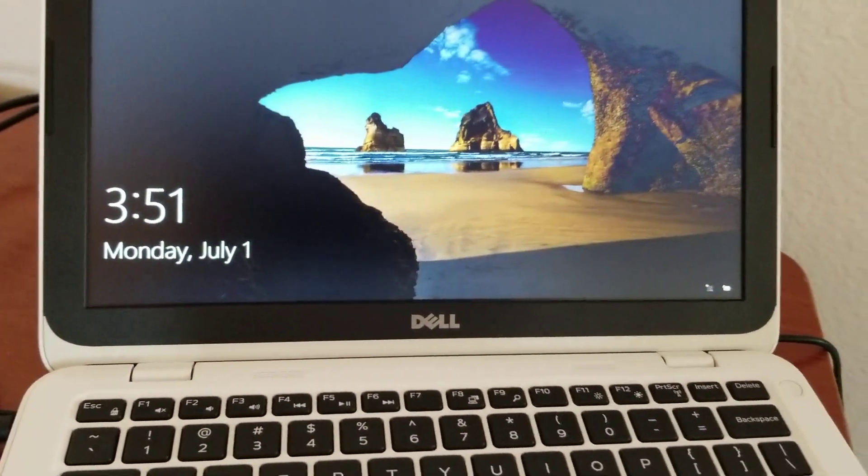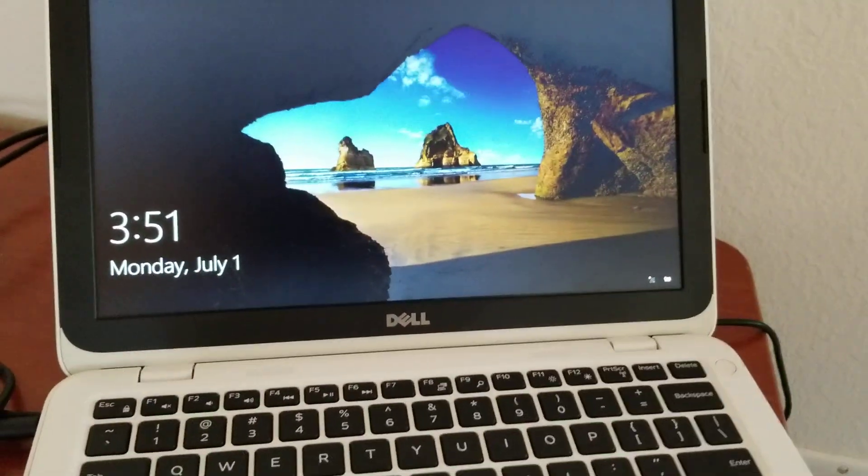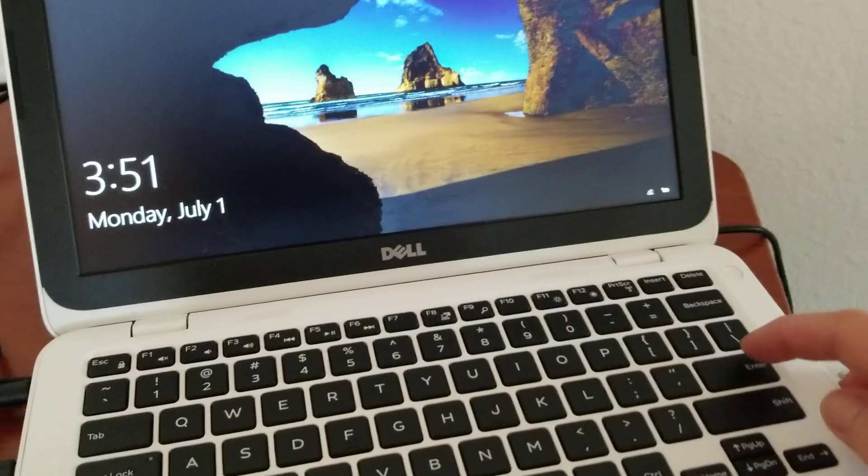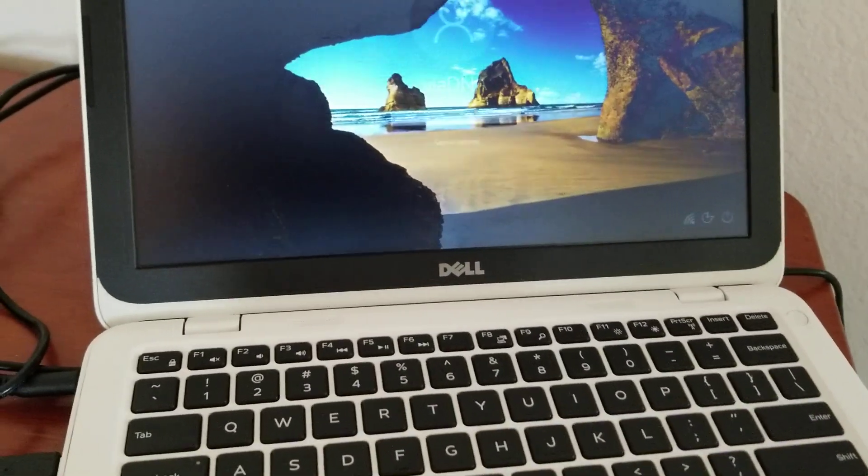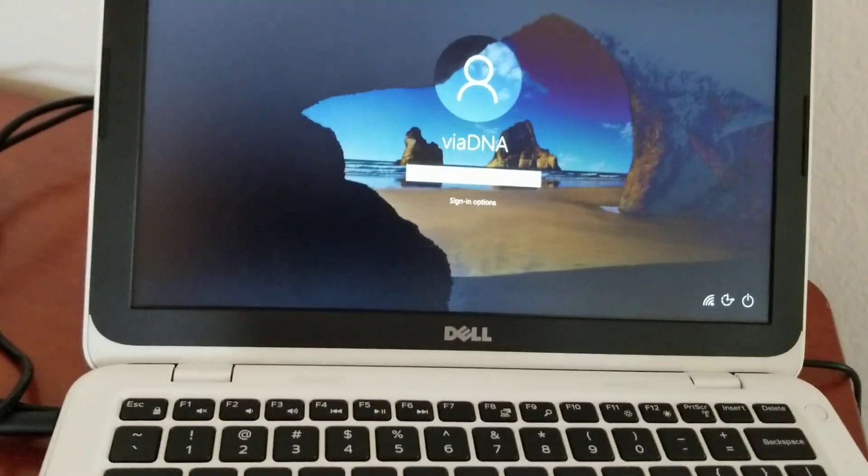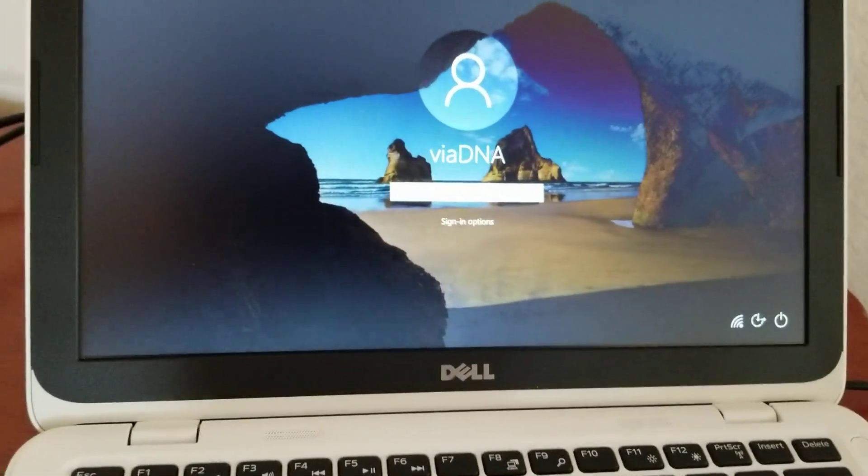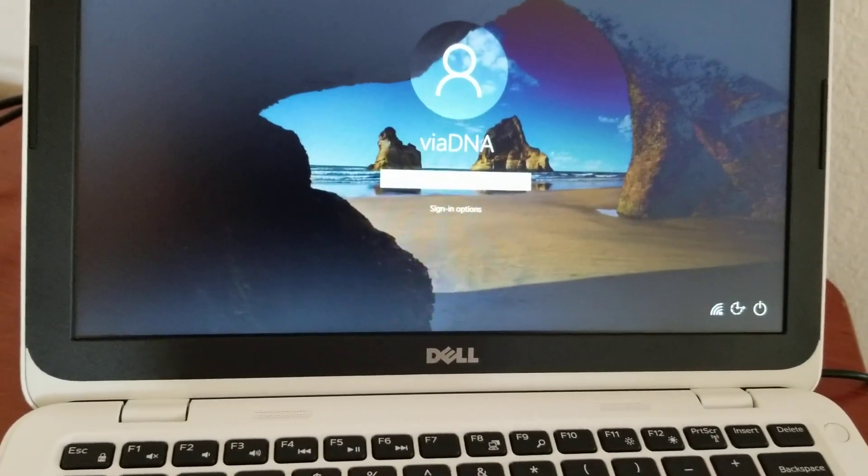As soon as you see the screen, you want to hit the enter button. And the password is 7433.